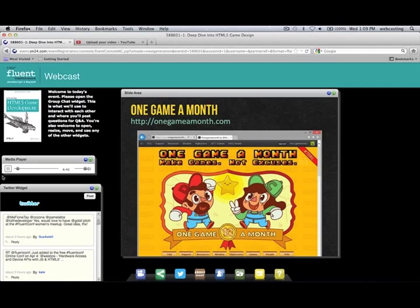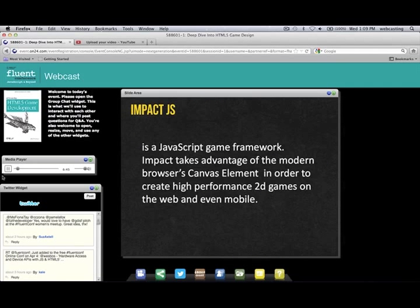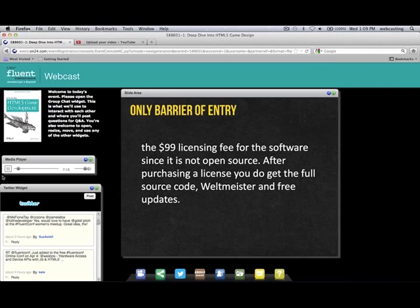The engine I used was Impact.js — obviously, because I wrote a book on it. For those not familiar, it's a JavaScript game framework that takes advantage of the browser's Canvas element to create high-performance 2D games on the web and mobile. This framework was created by Dominic and is probably one of the best out there. One barrier is a $100 licensing fee, but once you pay it, you get the full source code, the Weltmeister level editor, and free updates. Version 1 is incredibly stable and super fast, and the level editor is built on the same game engine.